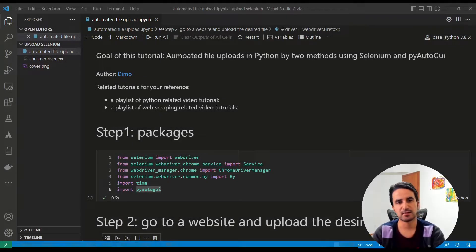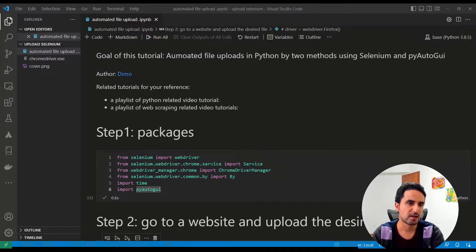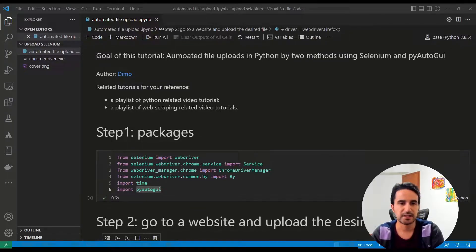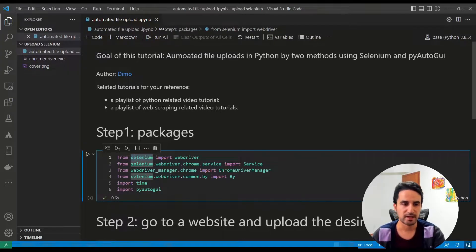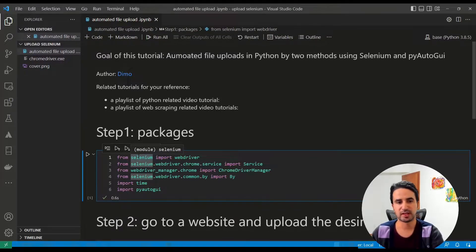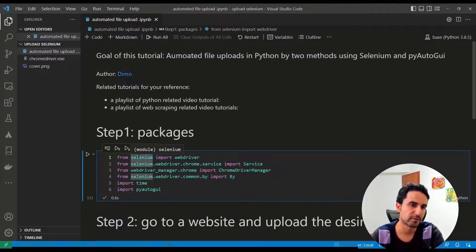As always, this is an open access project — all the code and explanation is available free and accessible for all. The information is in the description of the video. The first step is importing or installing a couple of packages. We use Selenium and a couple of other related packages for Selenium. To do the upload using Selenium, you need to use a browser.